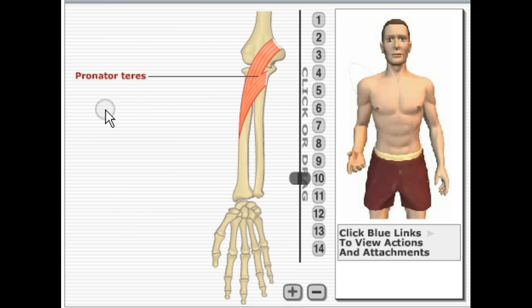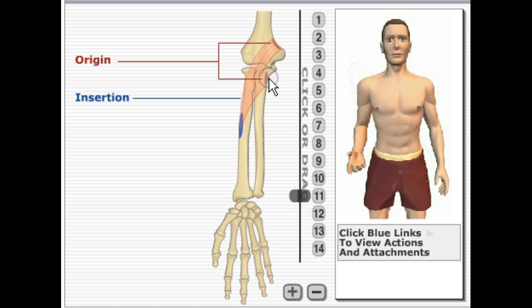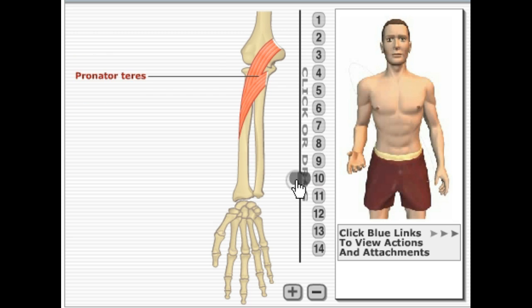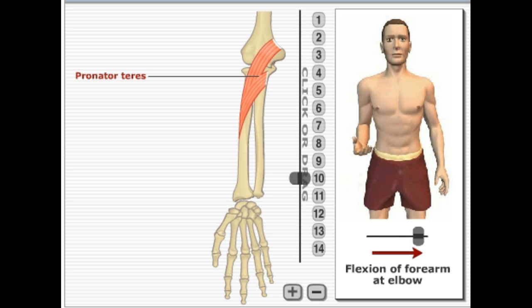Here we have pronator teres. It's going to have two origination sites: the first is the medial epicondyle of the humerus, and the next is the coronoid process of the ulna. Both of these wrap around and insert on the mid-lateral surface of the radius. The action it performs is pronation of the forearm, and it also flexes the forearm.